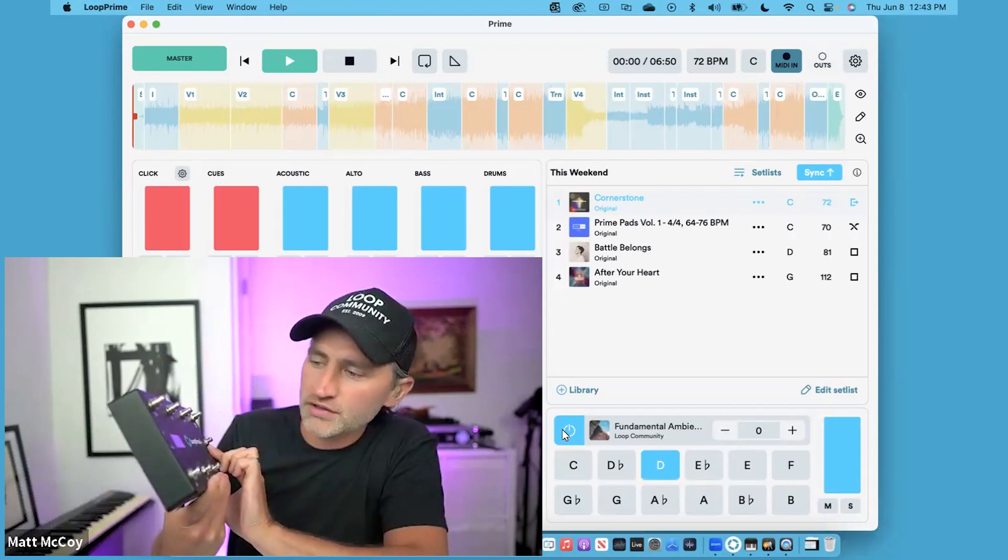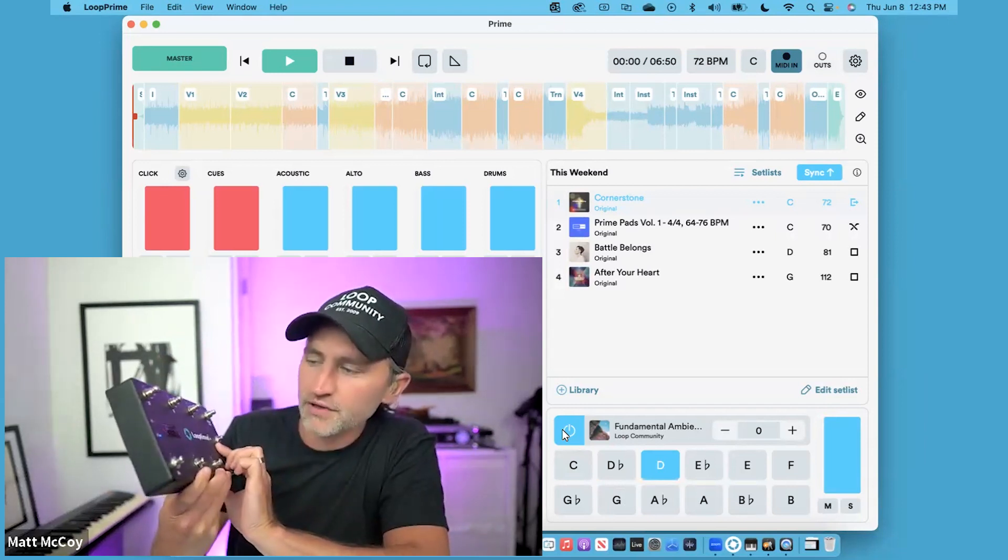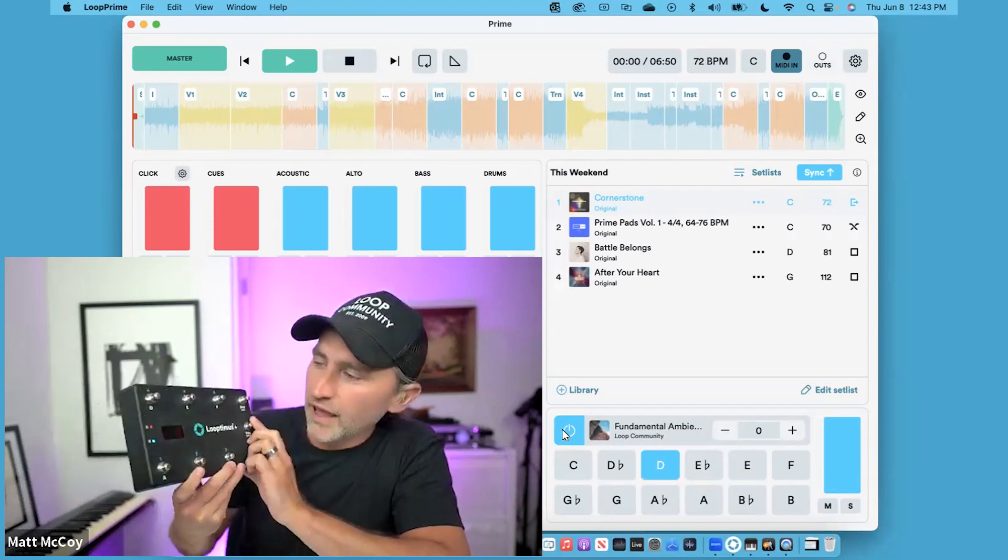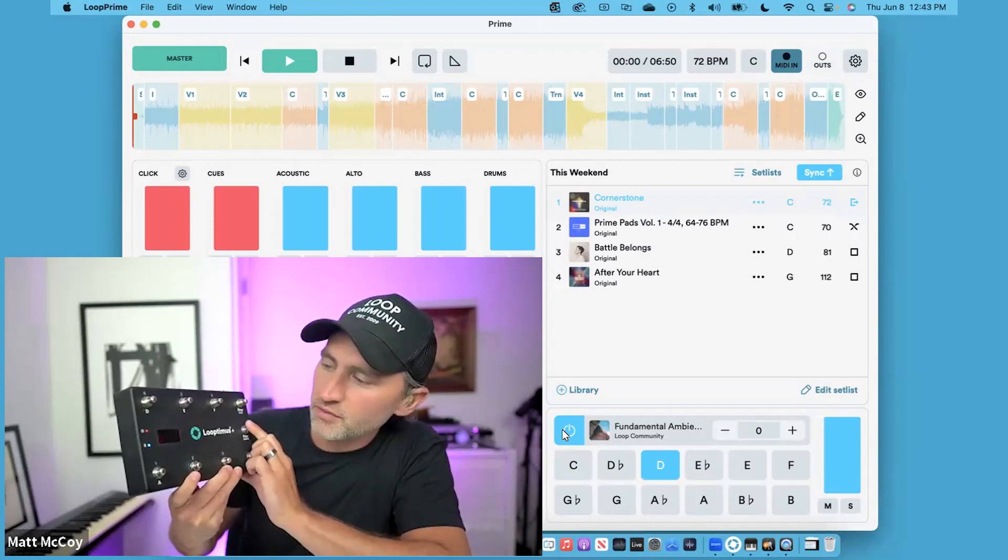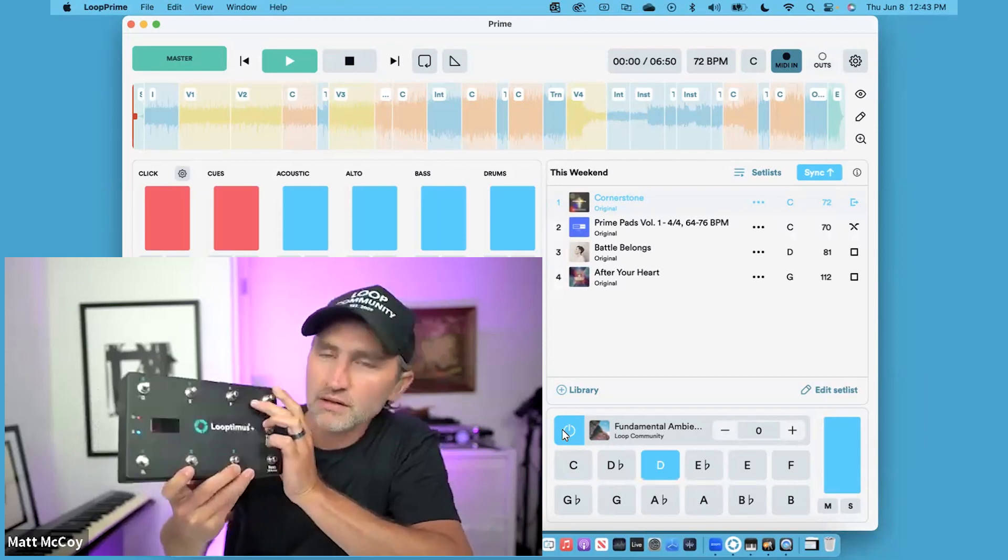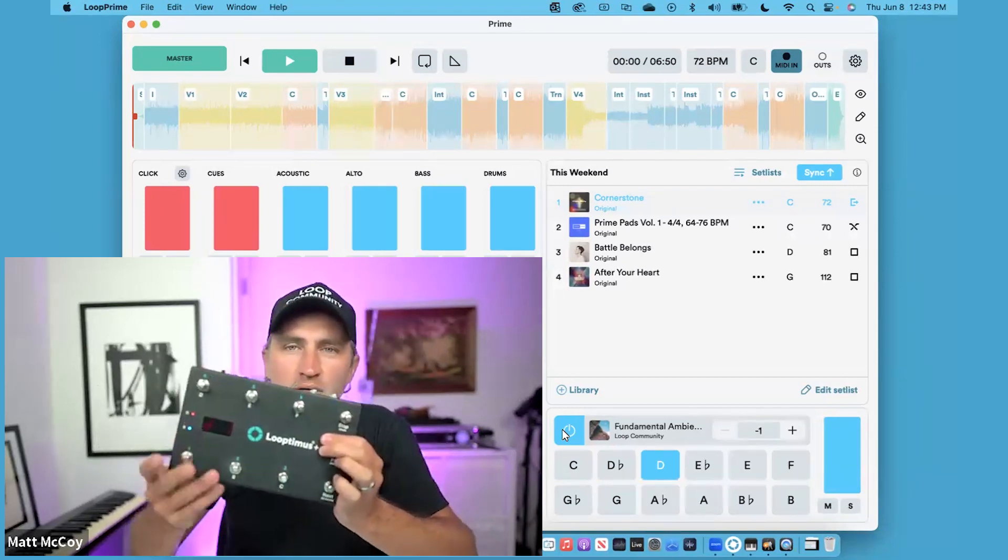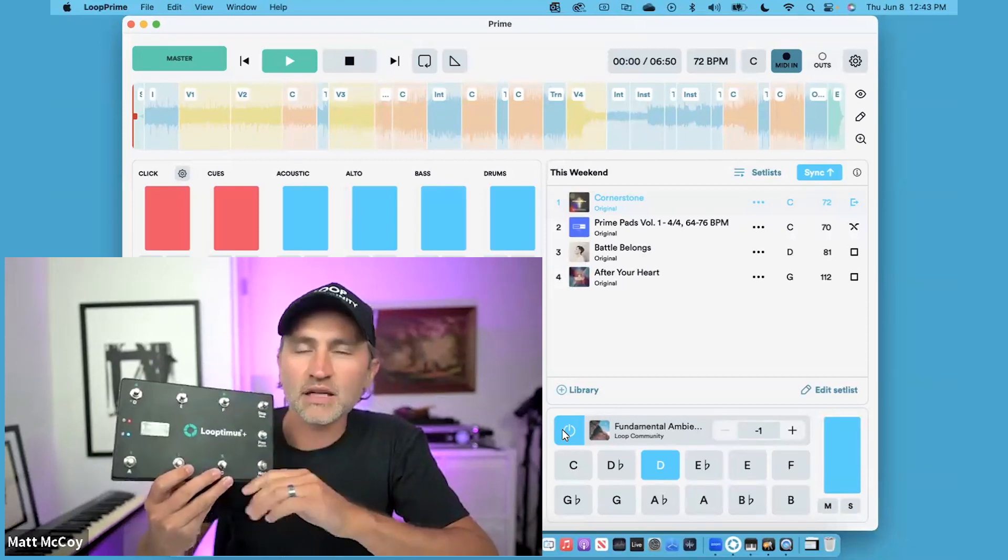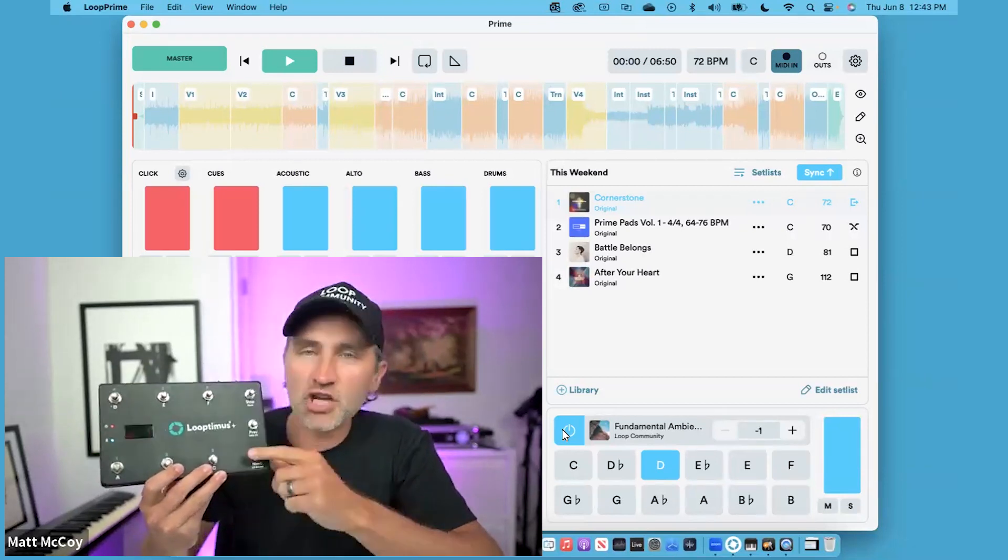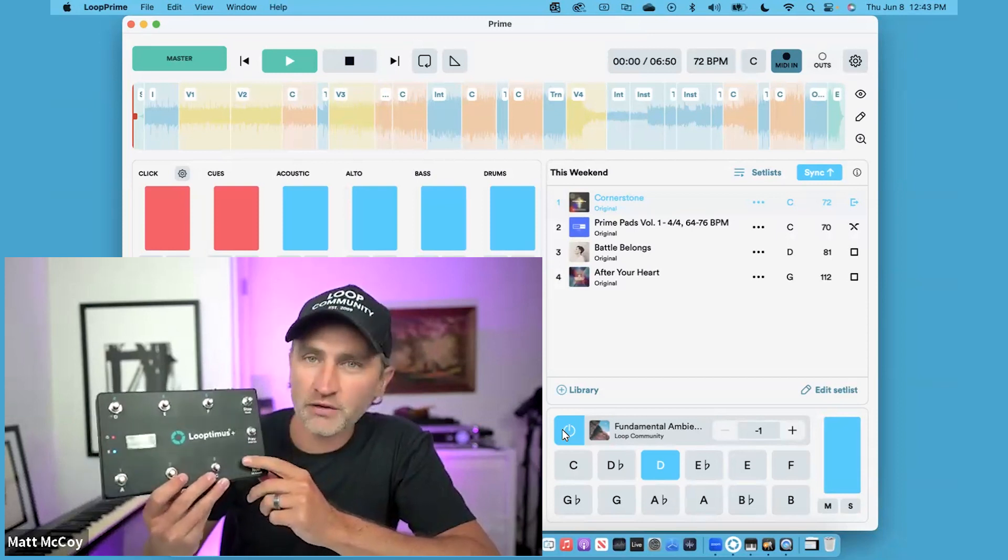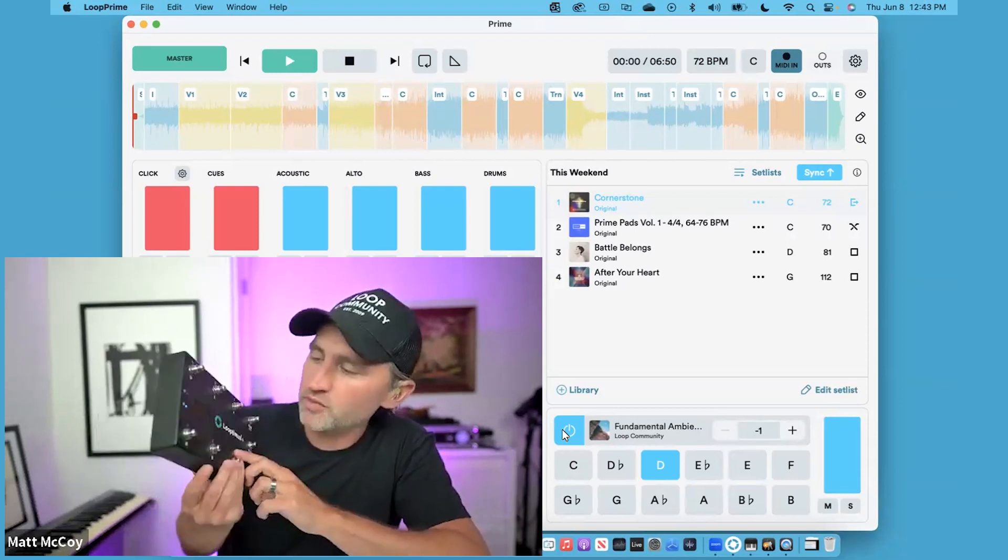You can also change the octave by pressing and holding the next button, and let's go down an octave by using the next and previous buttons. Now my pad is in a lower octave, so you can change the octave in pad player as well just by using the octave button on Looptimus.